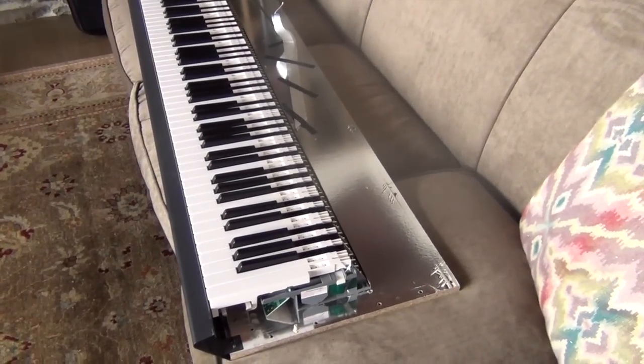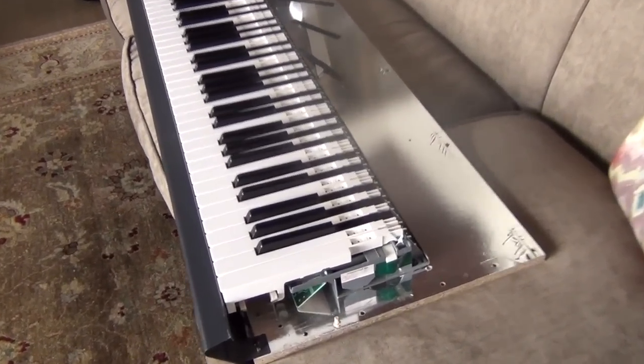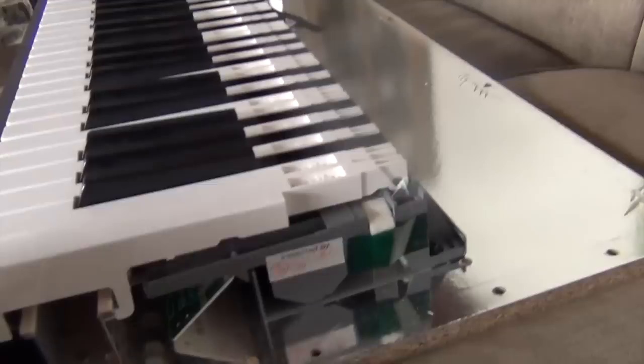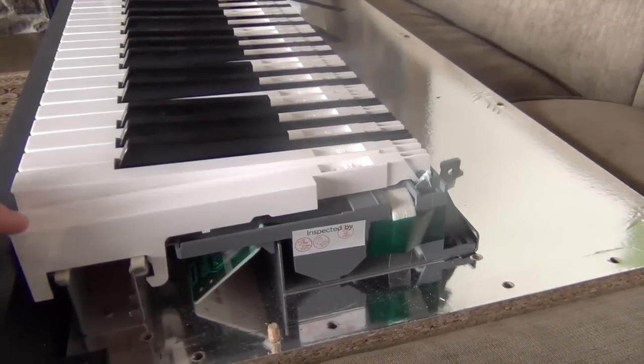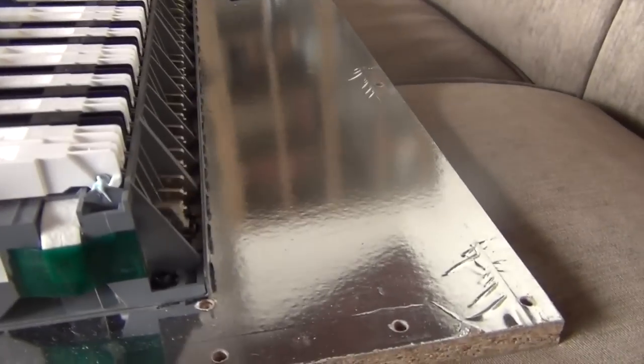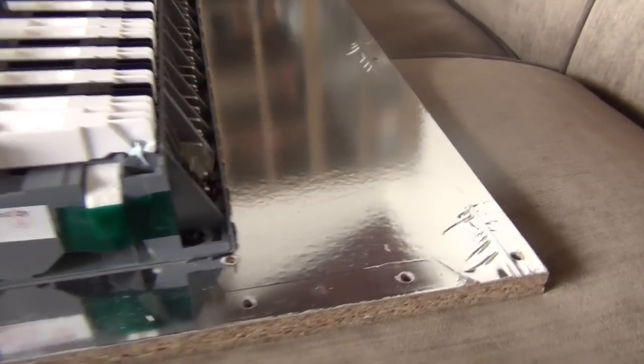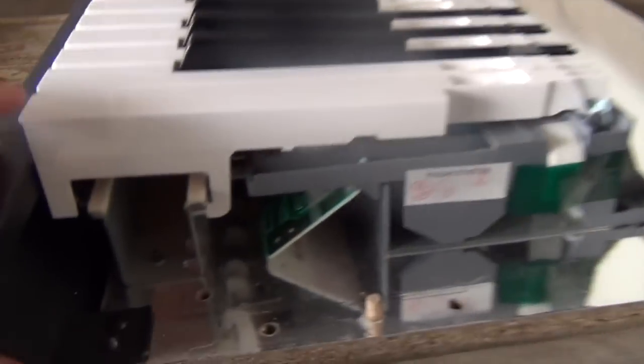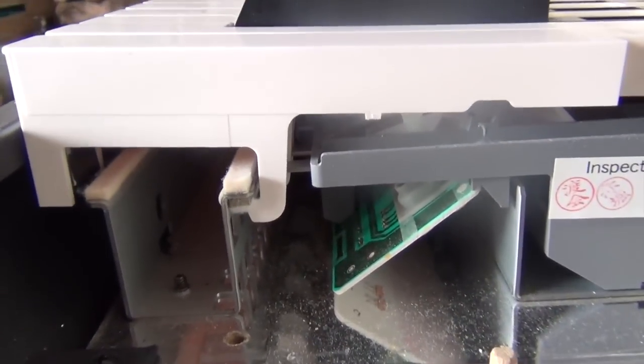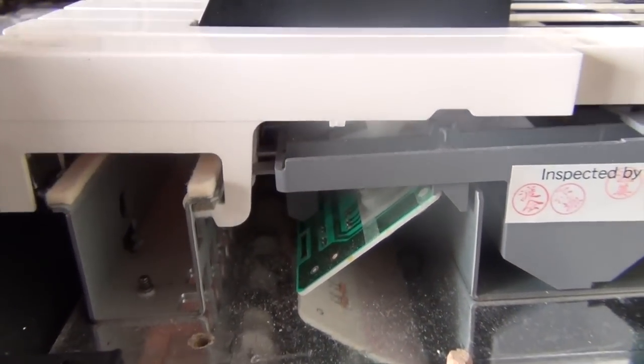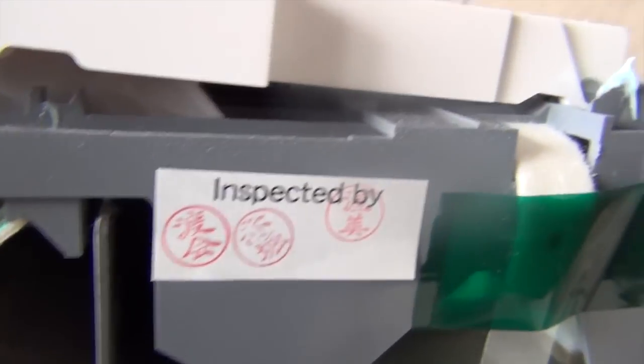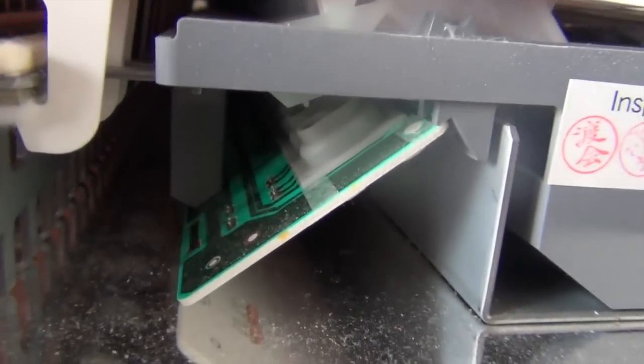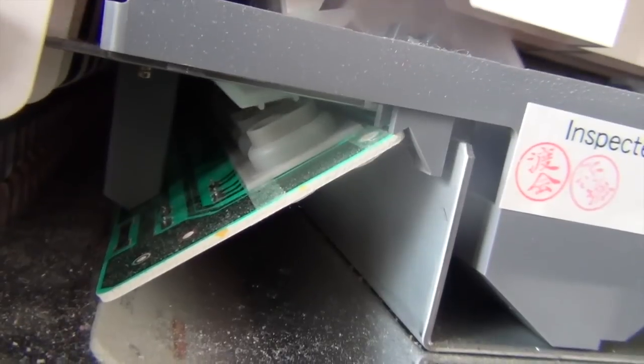So you can see I've separated the top from the bottom. Here you can get in and see exactly how the hammer action works. There's a little weight on the end here that swings up, and you can see the padding and the actual button that's pushed that does the velocity.